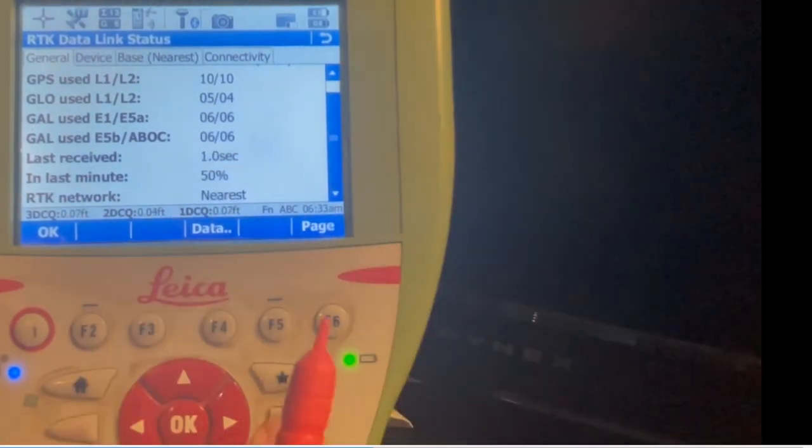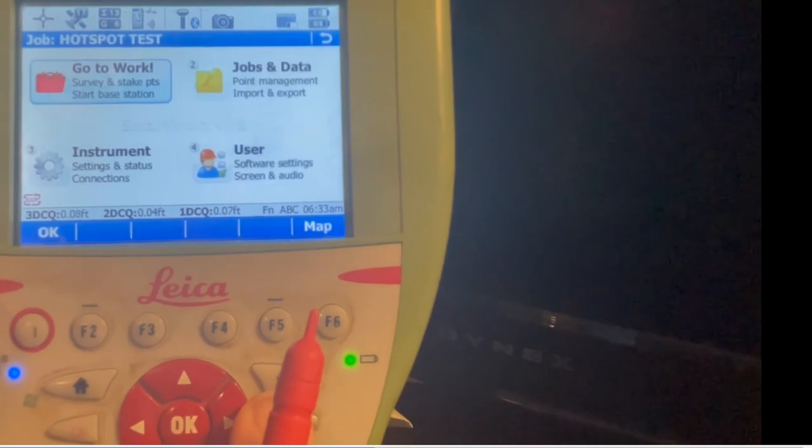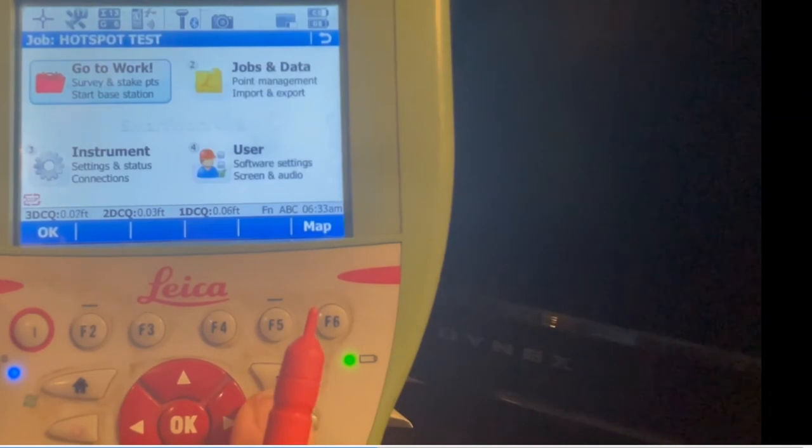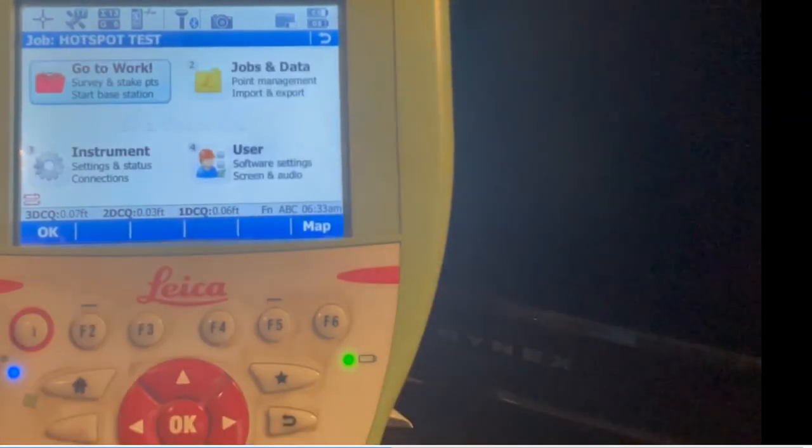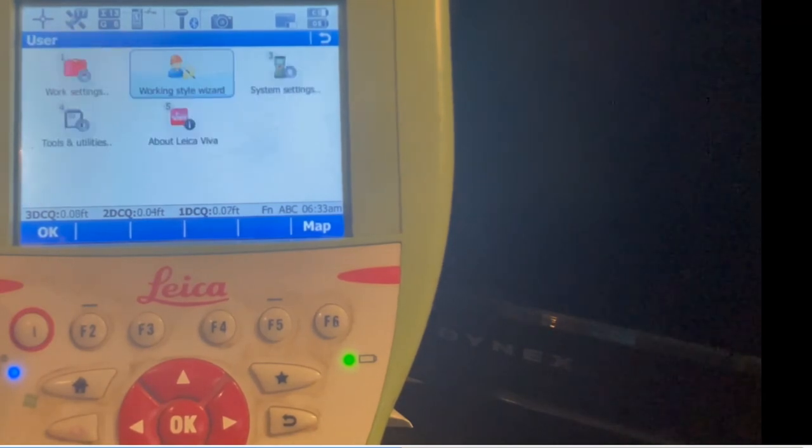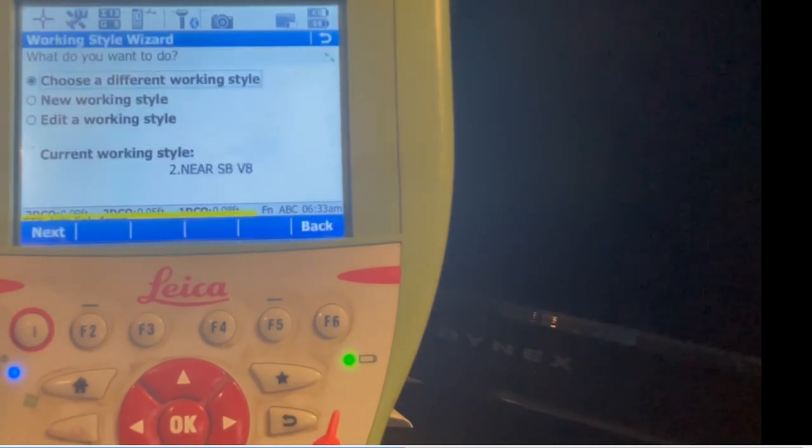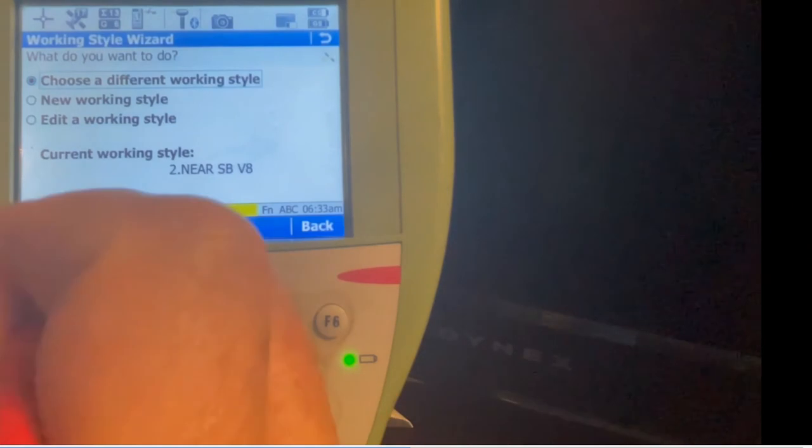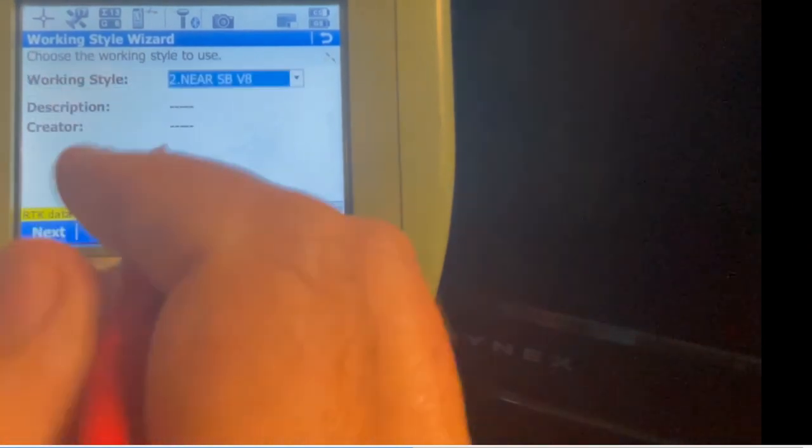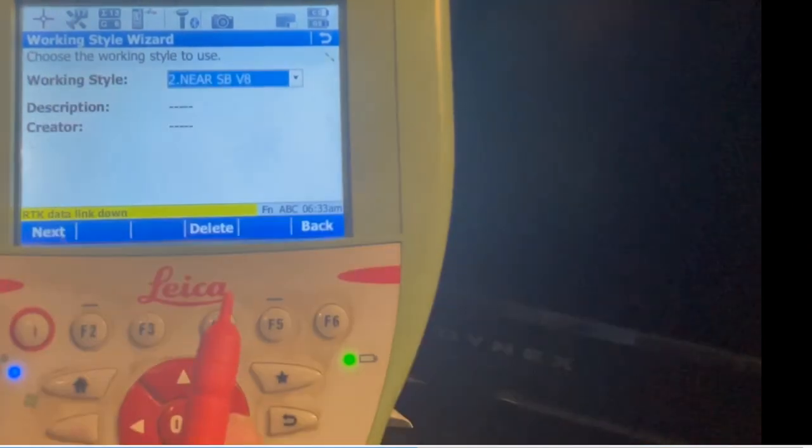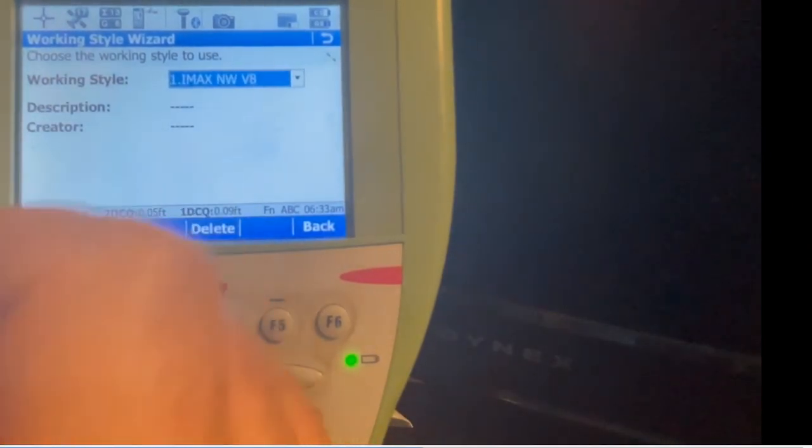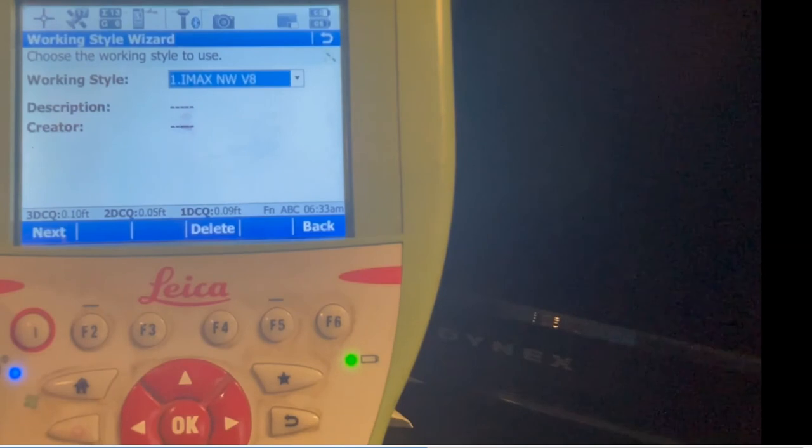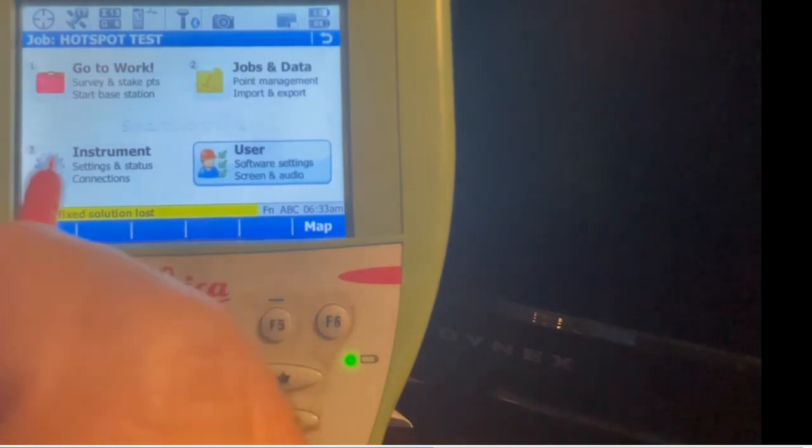How do I switch to IMAX? I'll hit star, stop streaming data. Now on the main screen hit number four, user, number two work style, and then I can hit next and switch with the arrow key to number one. It keeps me on the internet.